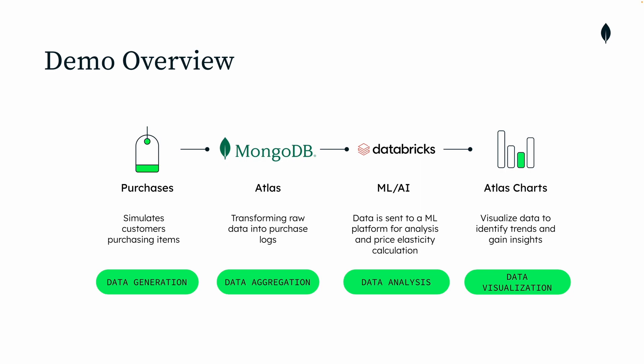Moving along with the data analysis stage in which you'll see how to integrate the intelligence layer built on Databricks with the rest of our solution. And at last, the data visualization, where you'll be able to see in real-time how data is changing and being analyzed using Atlas Charts, its native data visualization tool.